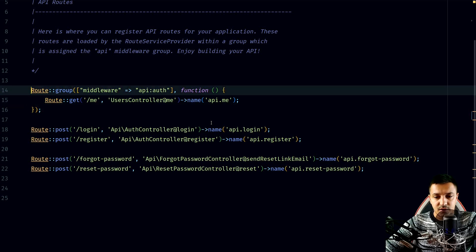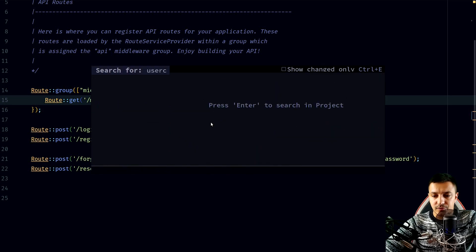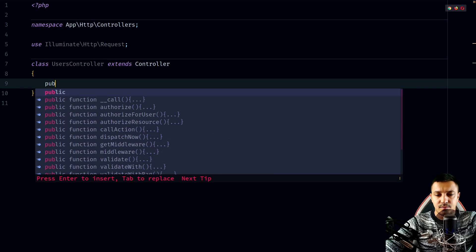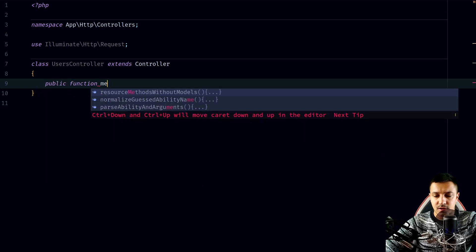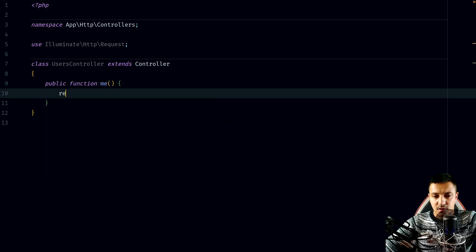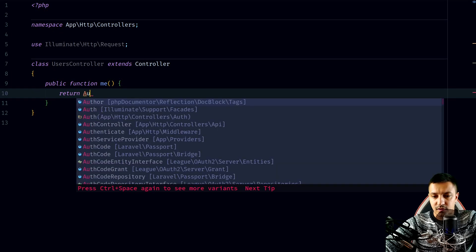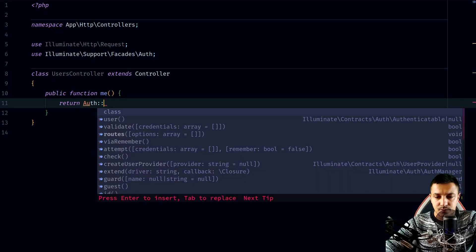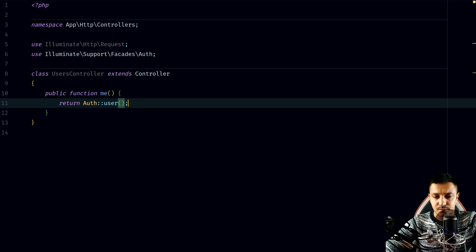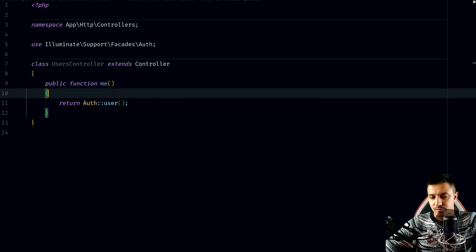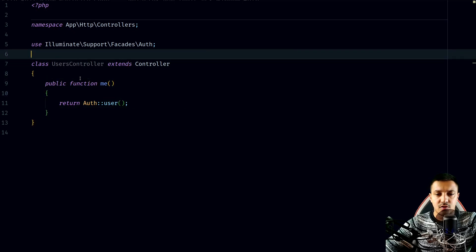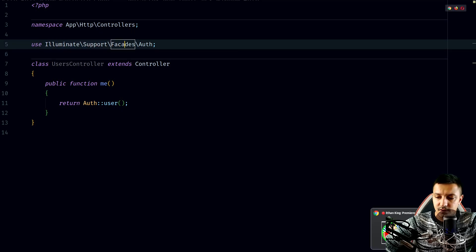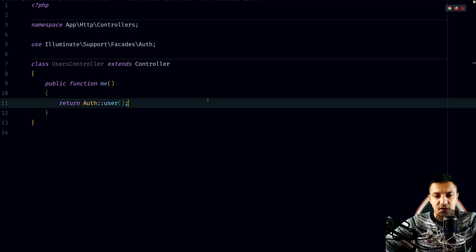We give the route a name of 'api.me'. Then we go to our UserController and create the new method: public function me, which returns the authenticated user using the Auth facade. We import it from Illuminate Support Facades Auth.